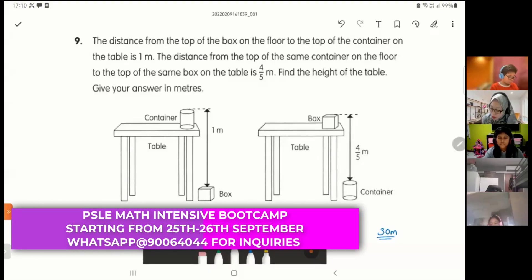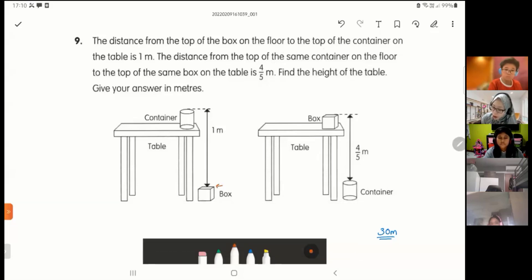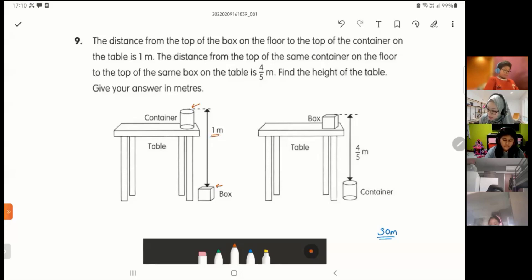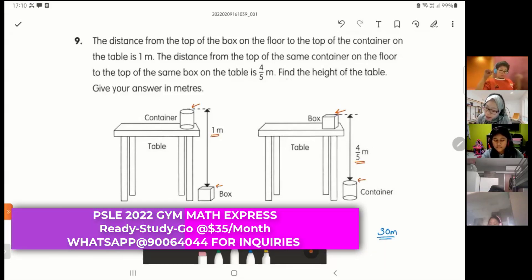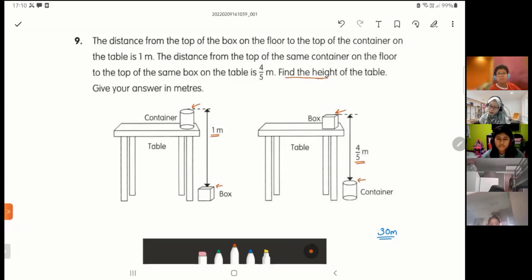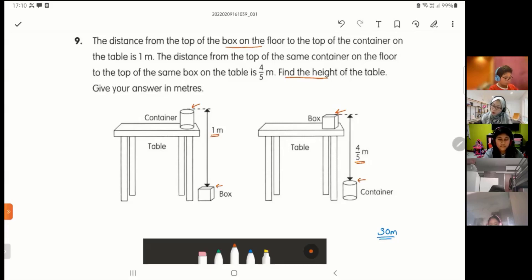The distance from the top of the box on the floor to the top of the container on the table is one meter. The distance from the top of the container on the floor to the top of the box on the table is 4 over 5 meters. So I want to find the height of the table. The container and box swap positions between the two scenarios.